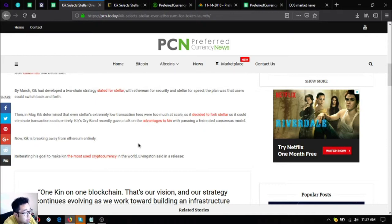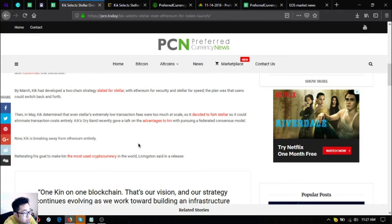Then in May, Kik determined that even Stellar's extremely low transaction fees were too much at scale, so it decided to fork Stellar so it could eliminate transaction costs entirely.